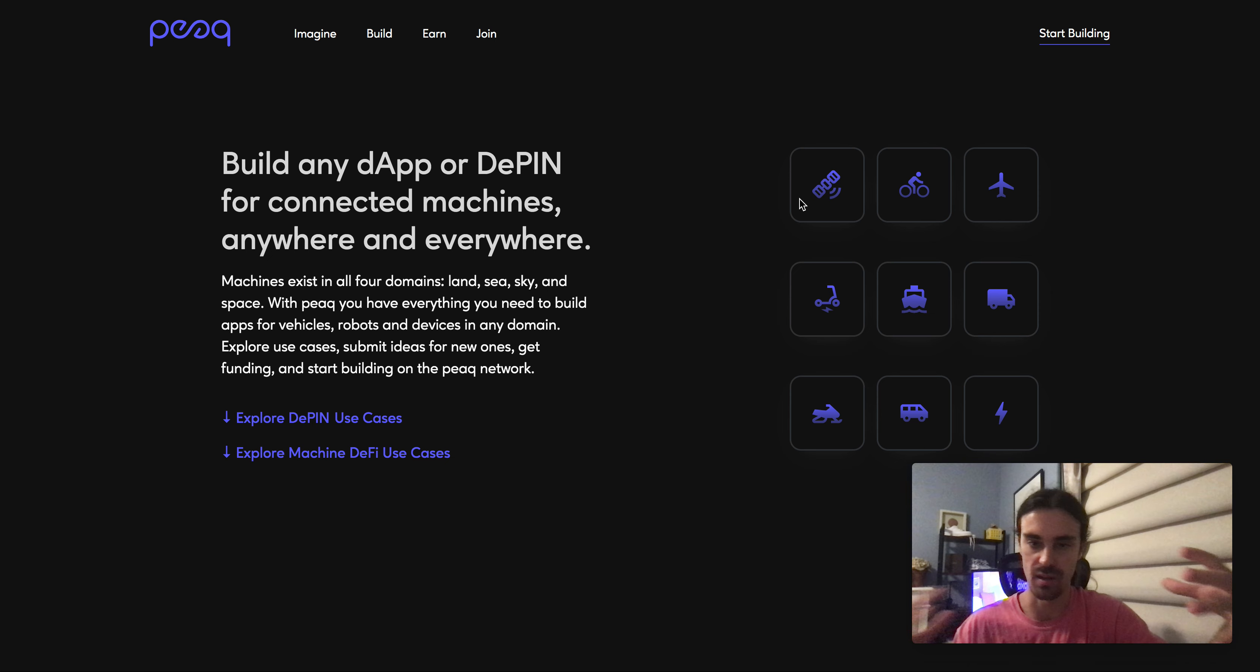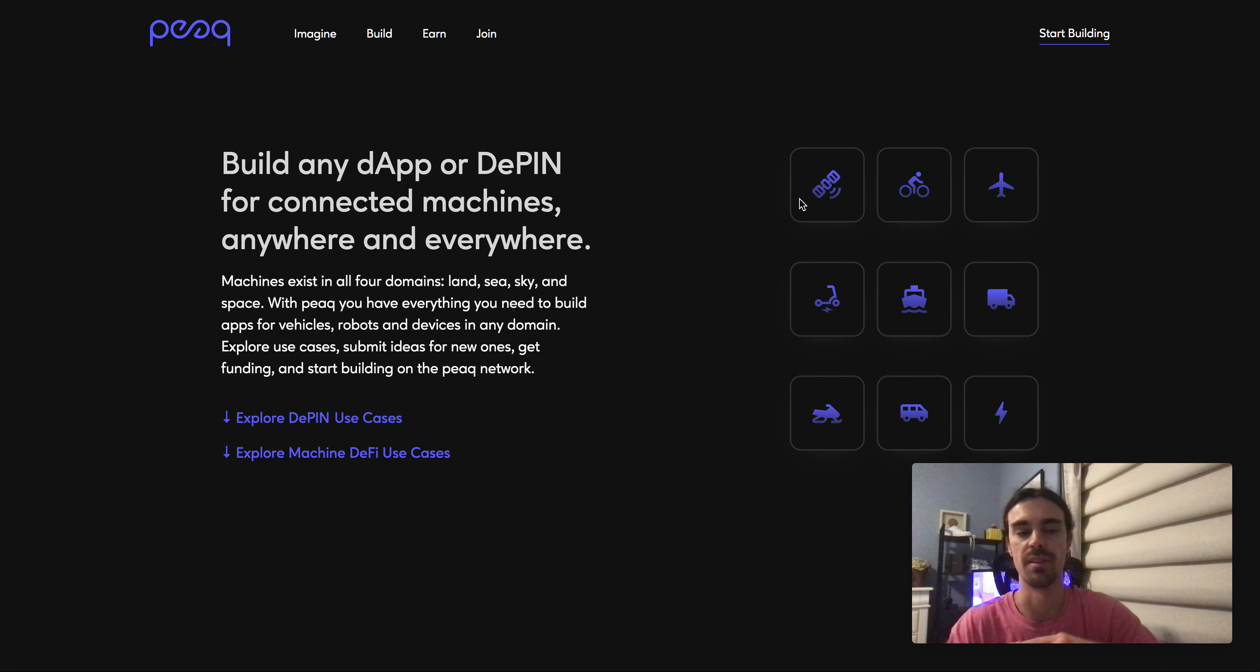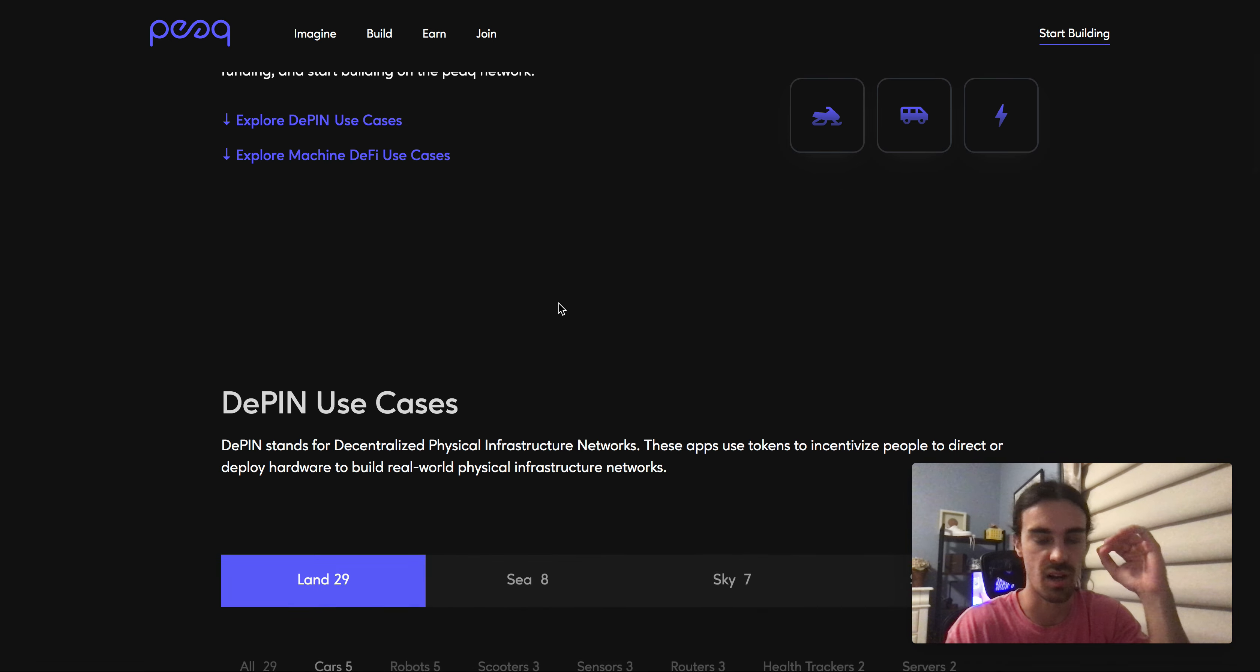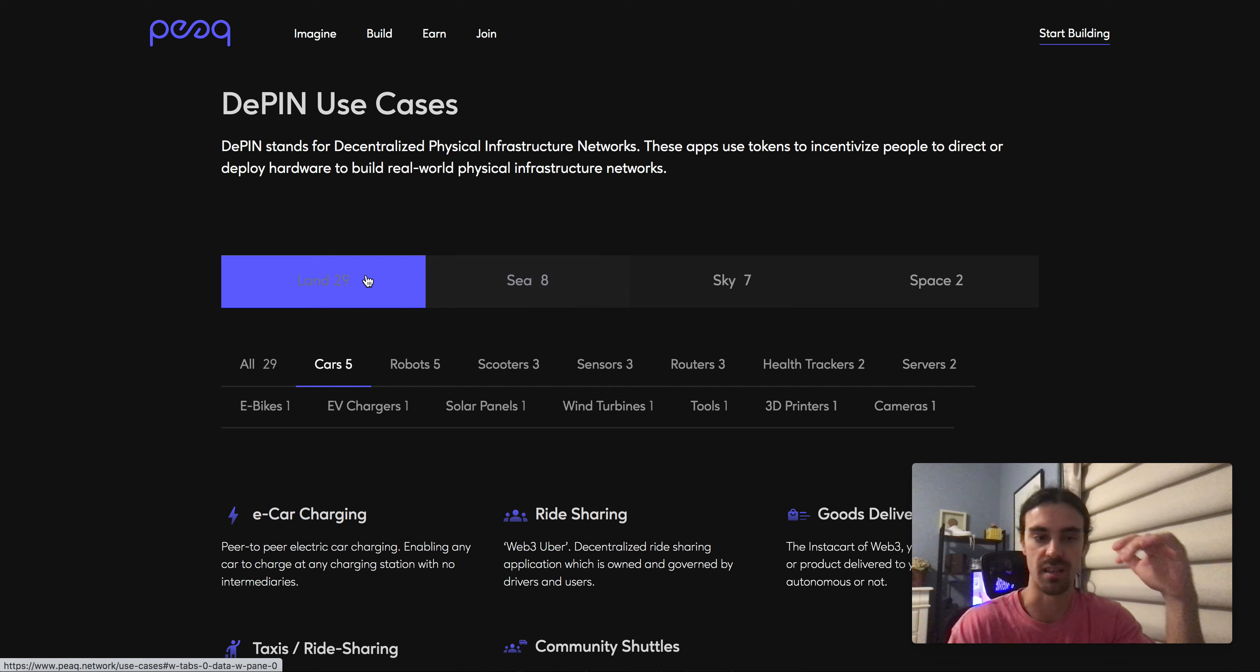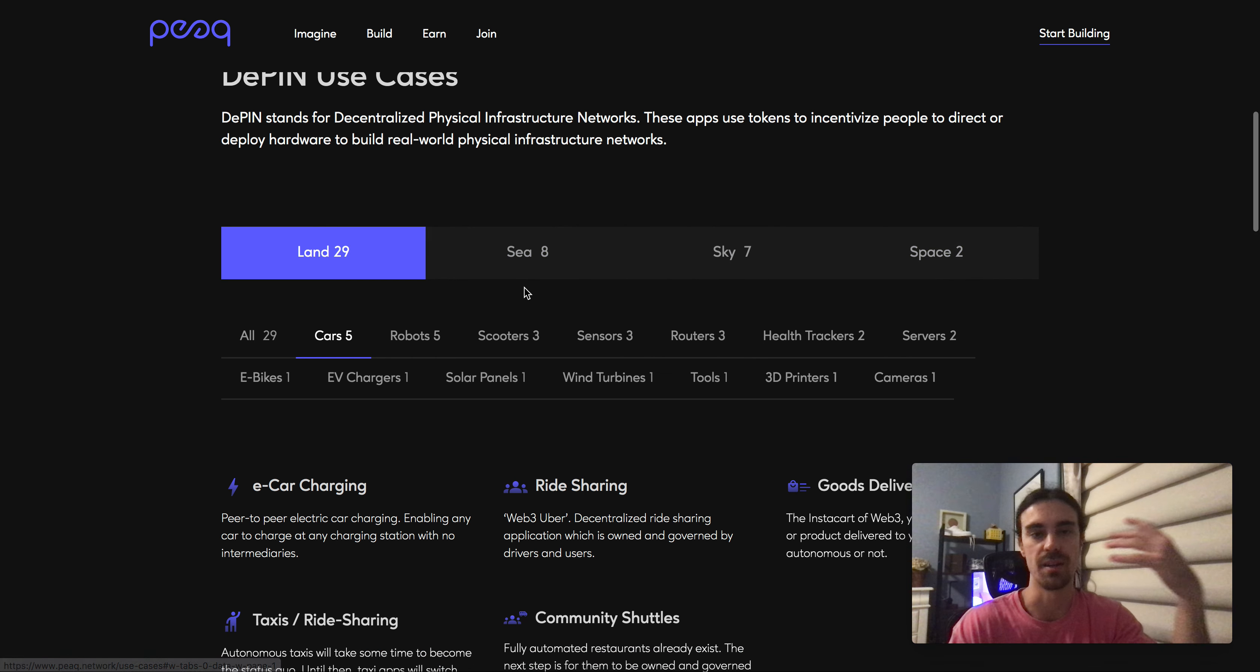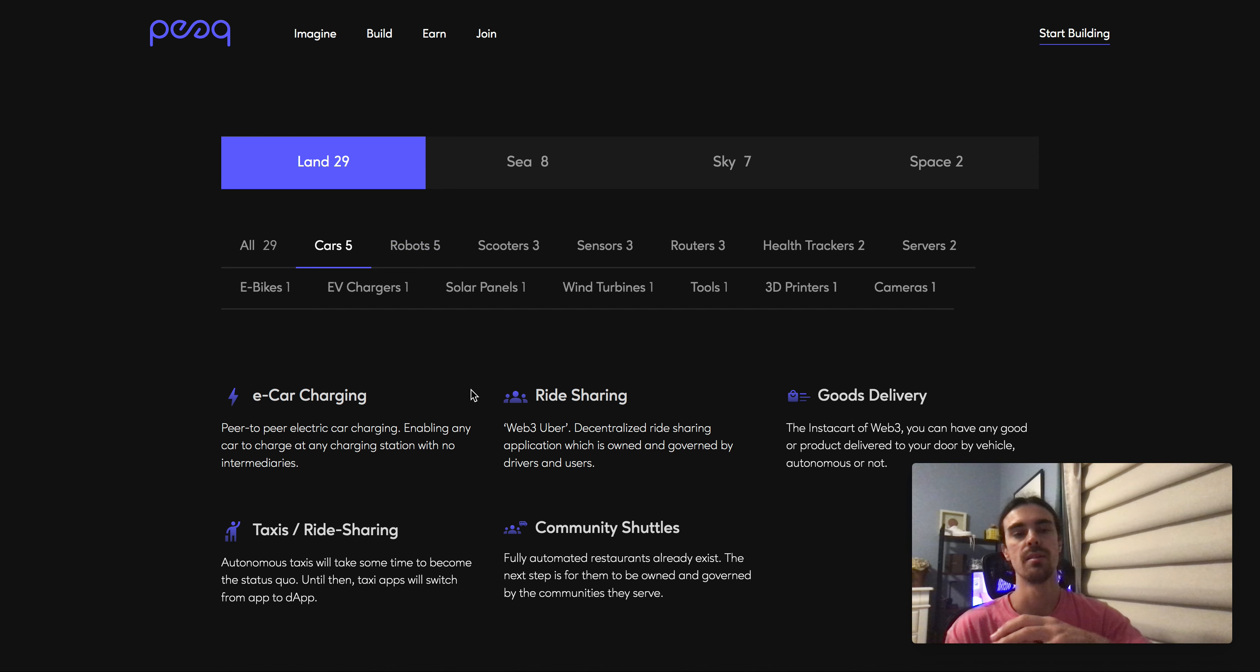This includes anything from land, sea, sky, space. Like I was saying, physical infrastructure. This page has a ton of their use cases.